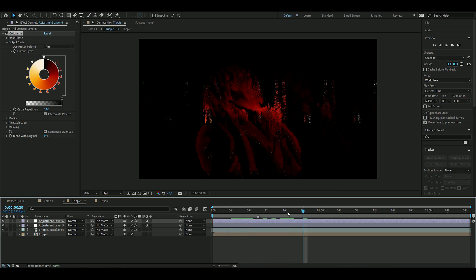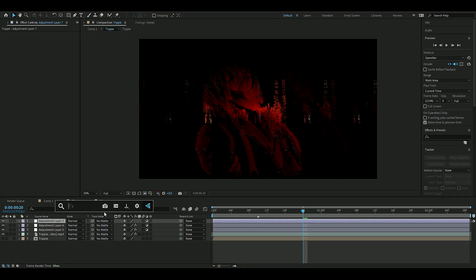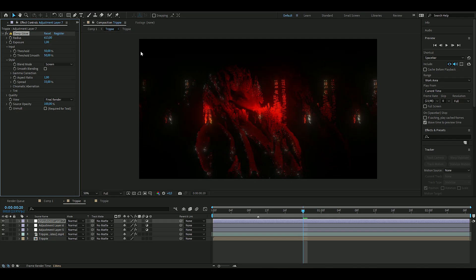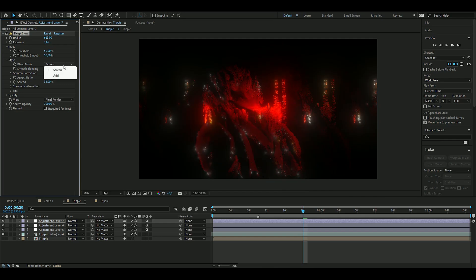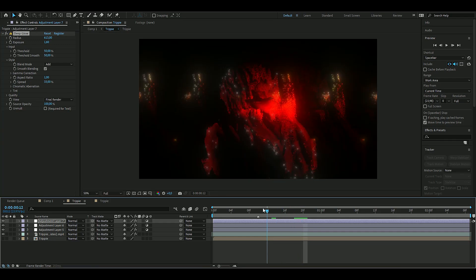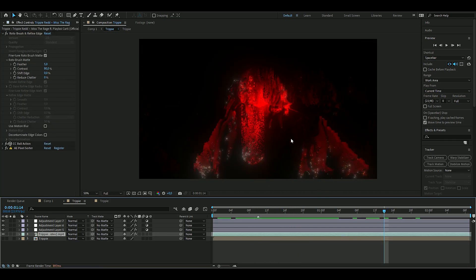For the last effect, we're going to add a new adjustment layer again. Here we're going to add Deep Glow. Increase the radius to 613 and the exposure to 1.6. Blending mode is going to be Add, and check Smooth Blending. You'll get something like this.